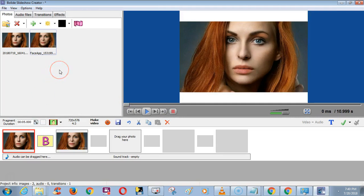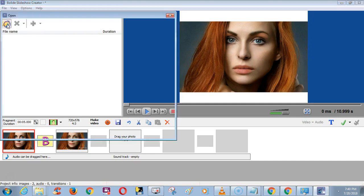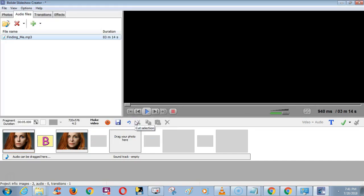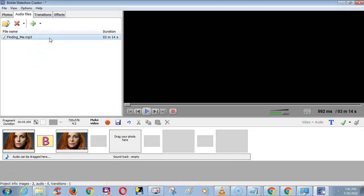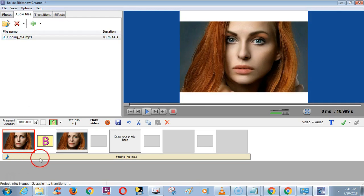Now we need to add music. Click the Audio Files tab and click the folder icon. Now we need to add this music to the timeline — to do this, click the plus icon, and we have added the music.